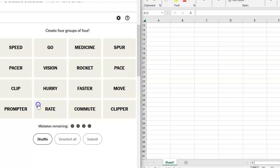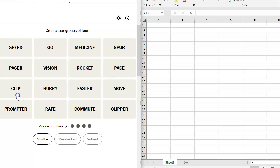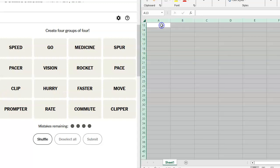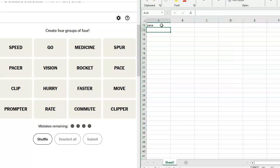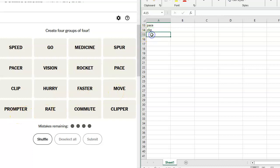So we have got speed, go, medicine, spur, pacer, vision, rocket, pace. I see a lot of things going fast here. Fast and faster. Clip. Pace and clip. Those look like they go well together. You're going at a steady pace, you're going at a steady clip. Hurry. Faster. Move. Prompter. Rate. So these are what I would consider going at a specific rate. Commute and clipper.